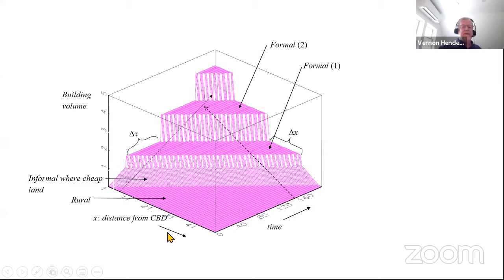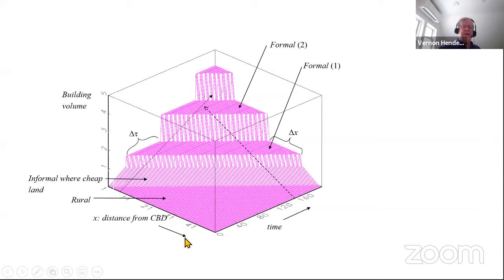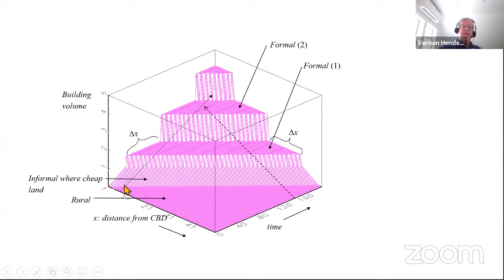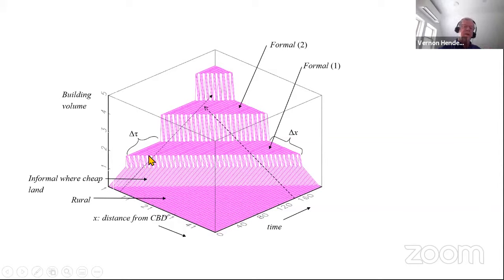Here's a 3D image of building height or volume by distance from the city center (x-axis) and time (y-axis). Taking a developer at about seven kilometers, they're still a farmer at time zero. The city rolls up to them, they start doing slum development — more and more intensive volume provision — until they reach the trigger price and do their first formal sector development.